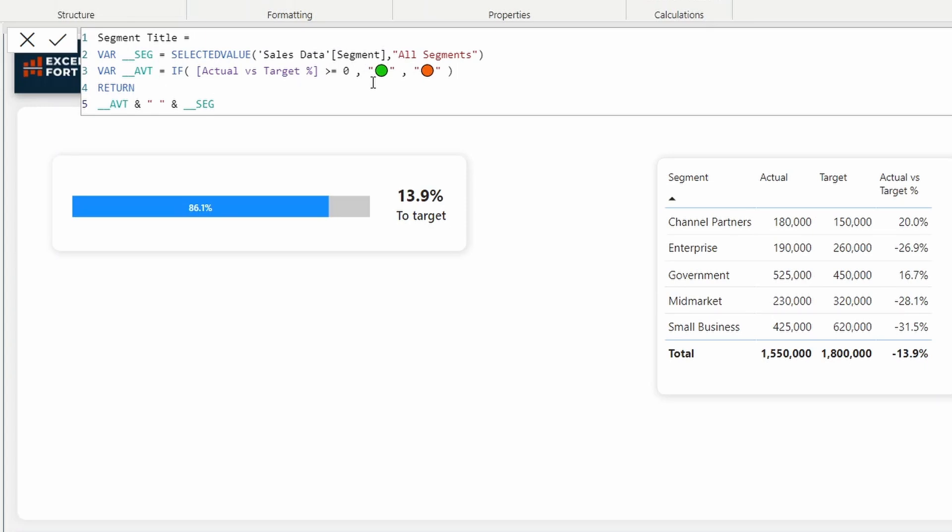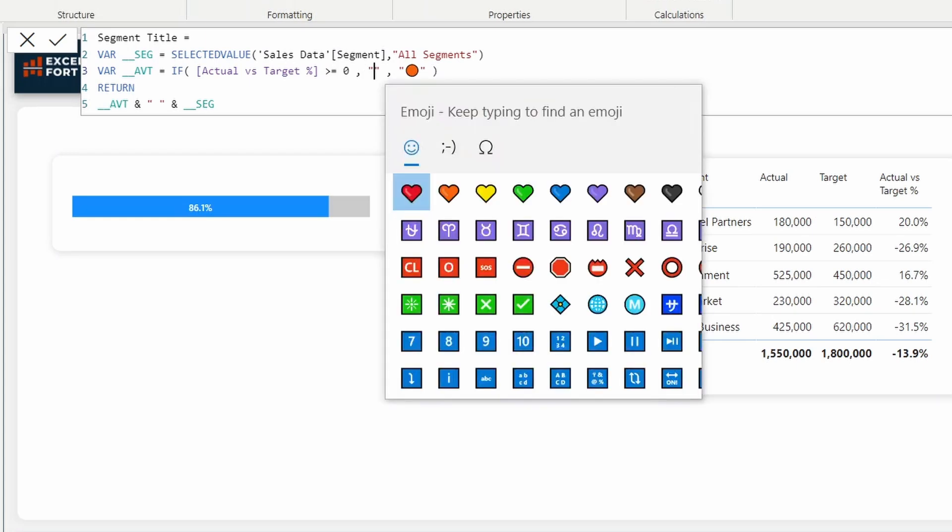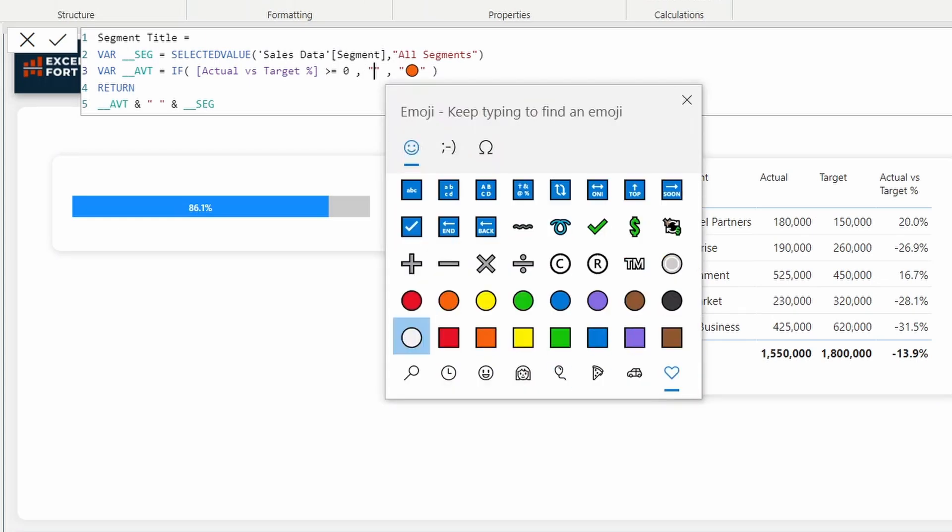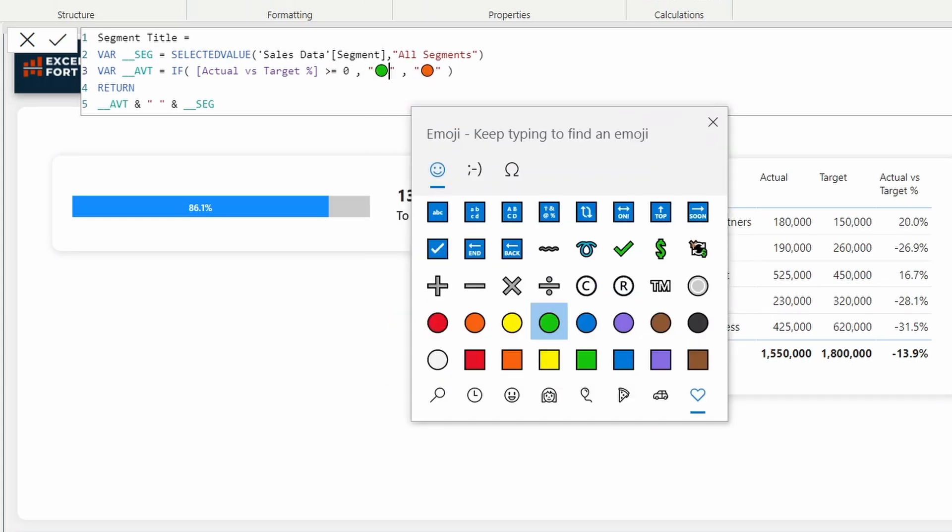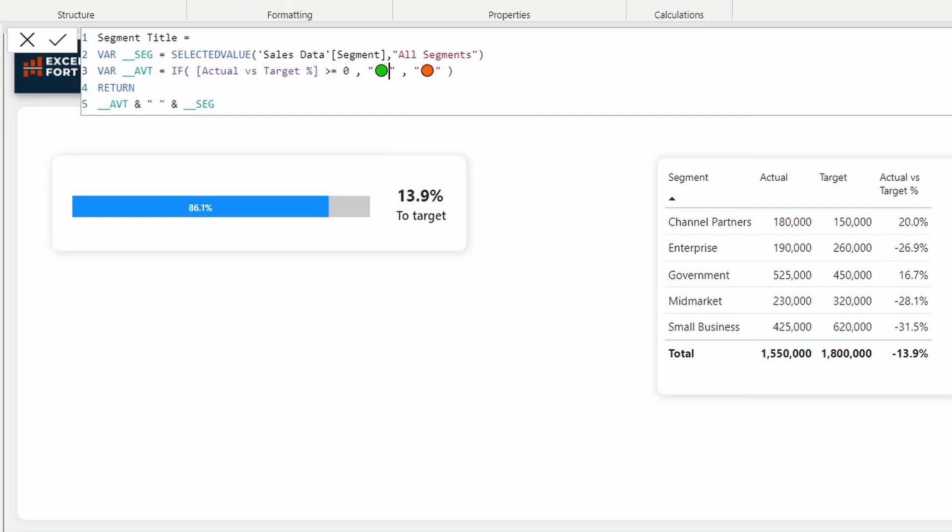Second variable, basically check if actual versus target percentage is greater than or equal to zero. Then I show green. This green is an emoji. I have inserted it pressing windows key and the period on my keyboard. Let me do it and show you. Windows period. This way you can use any emoji that is suitable. I take the indicator and combine it with the selected segment.